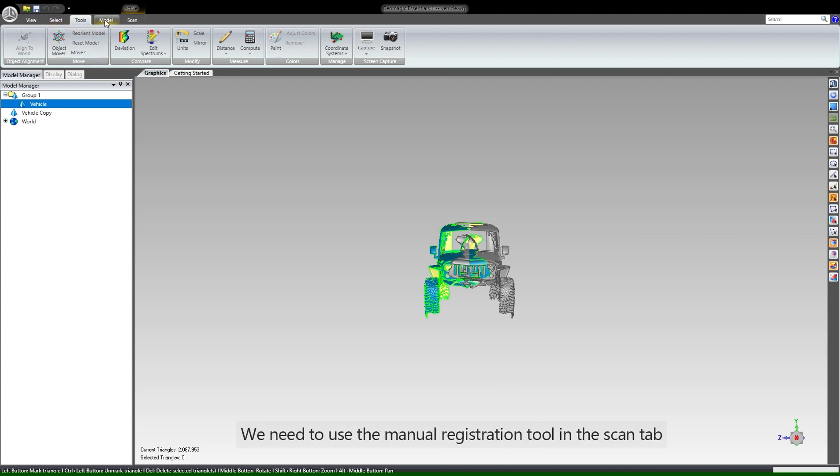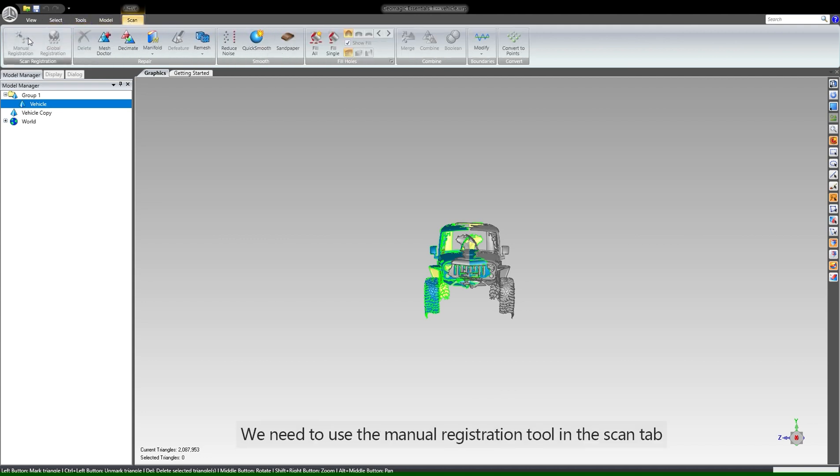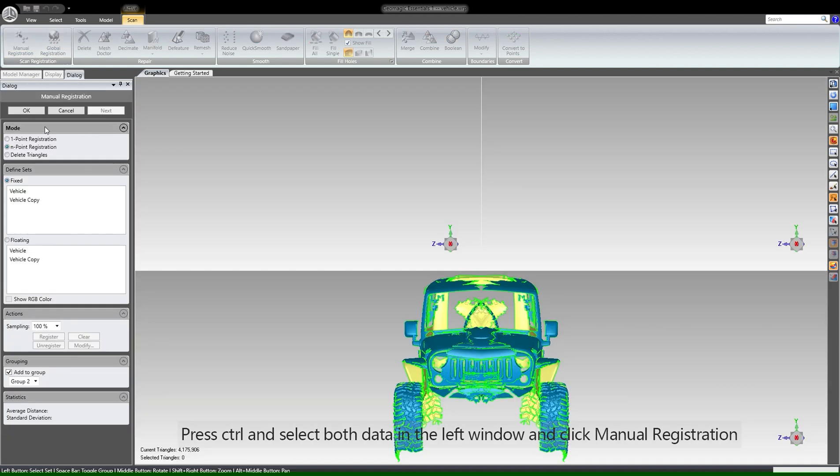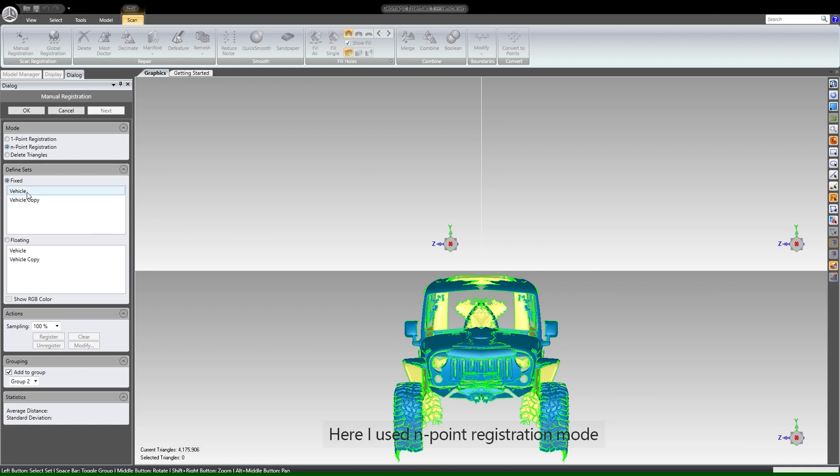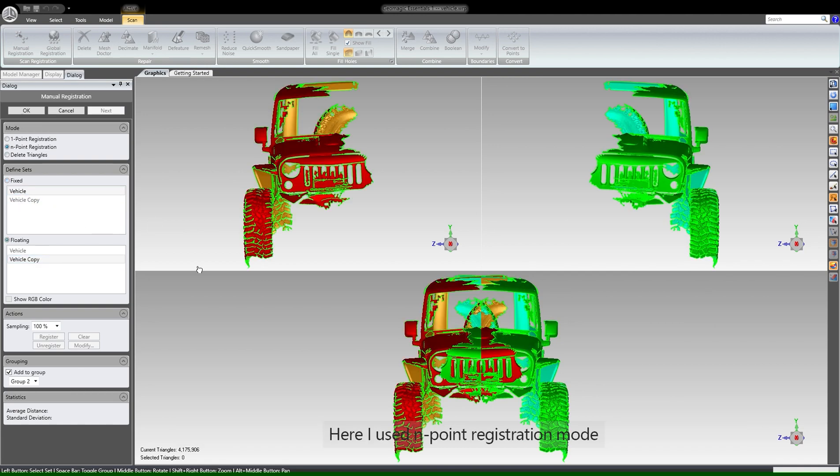We need to use the manual registration tool in the scan tab. Press control and select both data in the left window and click manual registration. Here I use the endpoint registration mode.